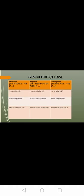In present perfect tense, affirmative: subject plus has/have plus verb 3 plus object. Negative: subject plus has not/have not plus V3 plus object. Interrogative: has/have plus subject plus verb 3 plus object plus question mark.